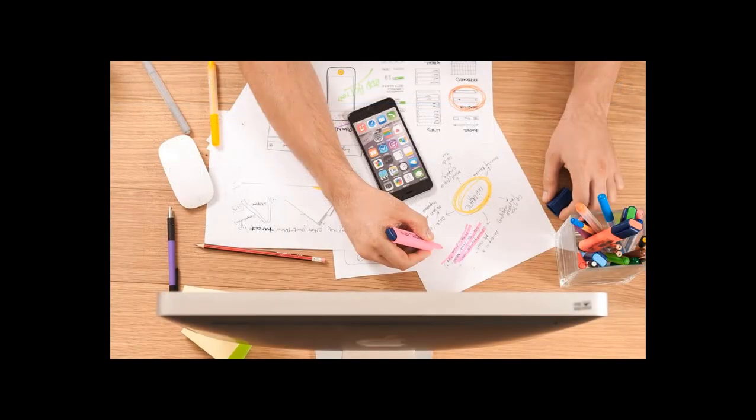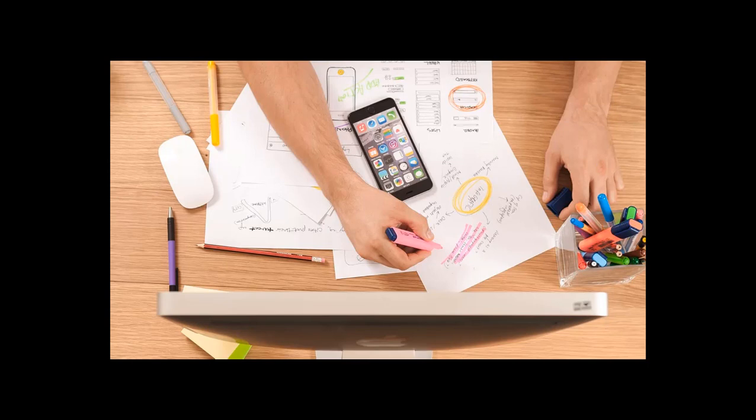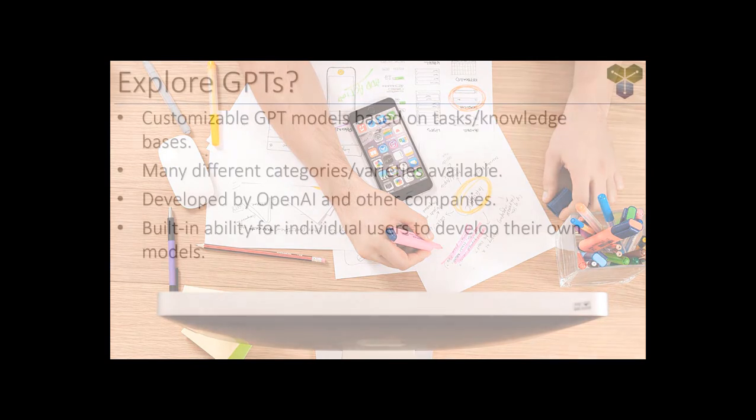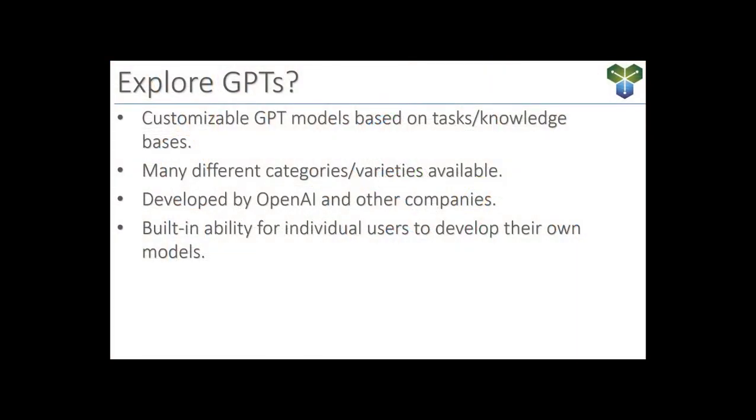Overall, the main highlights of the Explore GPTs section, which we're about to look at, would be accessibility, customization, GPT mentions, ease of use, and a wide variety of individual GPT options.